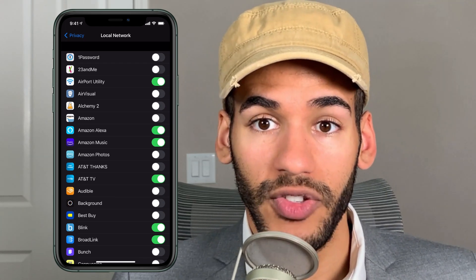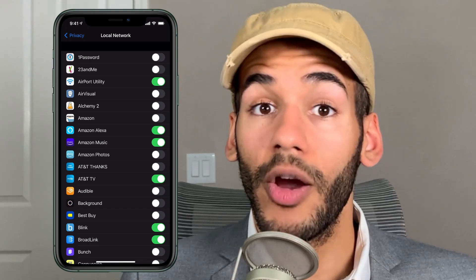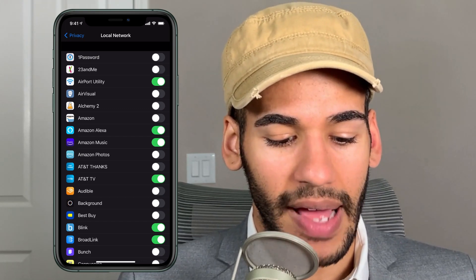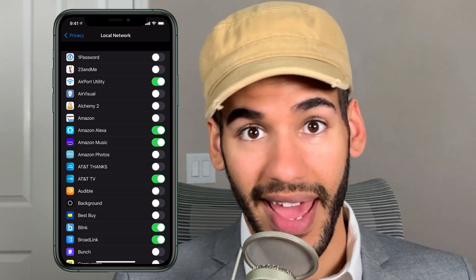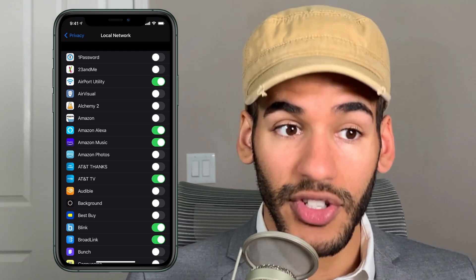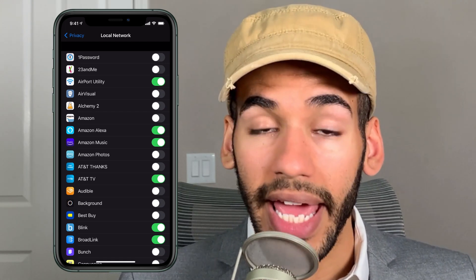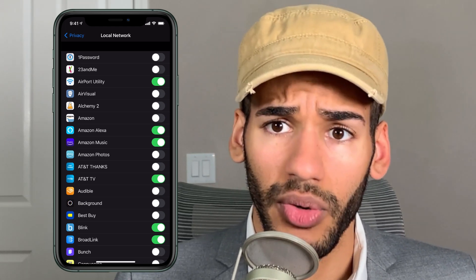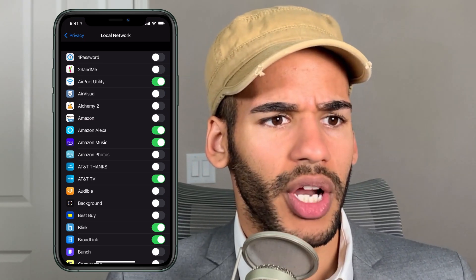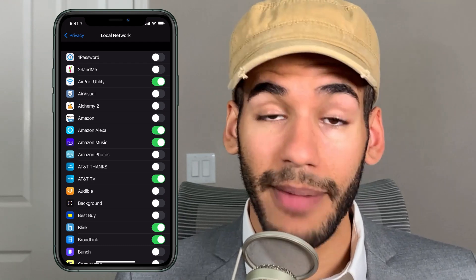My advice is to err on the side of no, but be mindful of the types of apps that would need access to your local network. The Airport Utility app from Apple can look for Airport devices on your network and let you control those — so of course I want to give that local network access. The Amazon Alexa app needs access to control your Echo devices. The Amazon Music app can connect to Echoes around your home. The Blink and Broadlink apps are both IoT device-controlling apps and will also need access. But there's no reason why the Amazon app, Amazon Photos, or Audible needs access to my local network — so those apps do not get the toggle turned on.